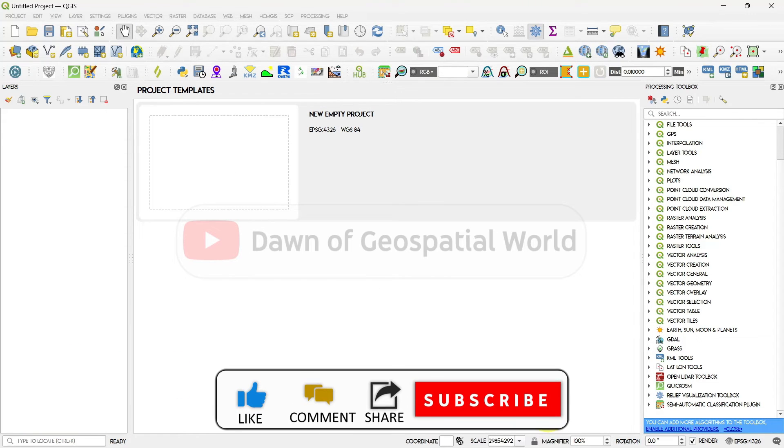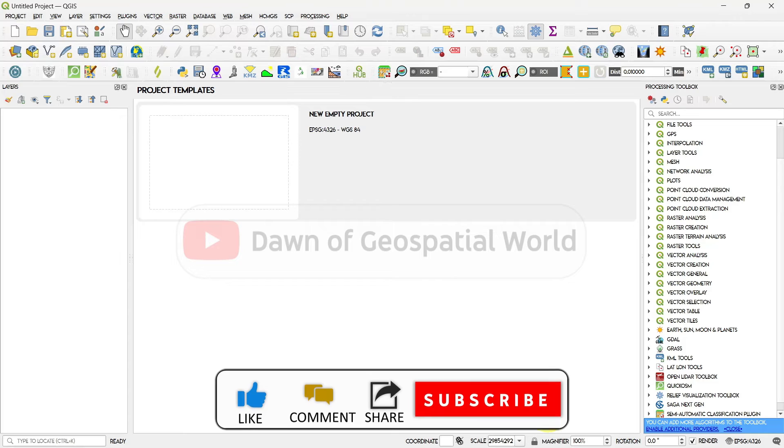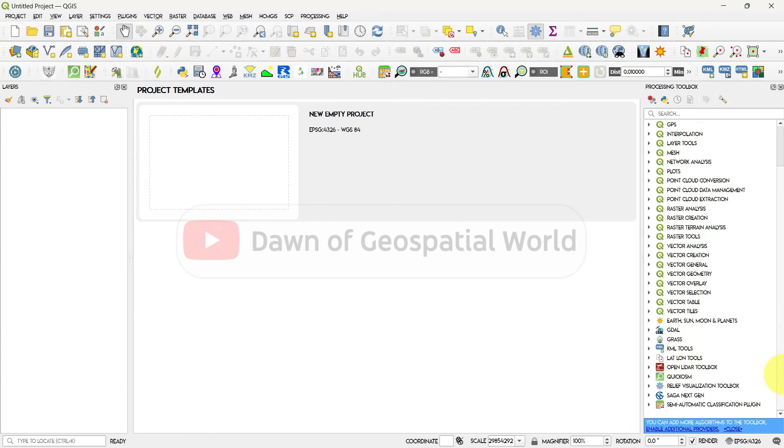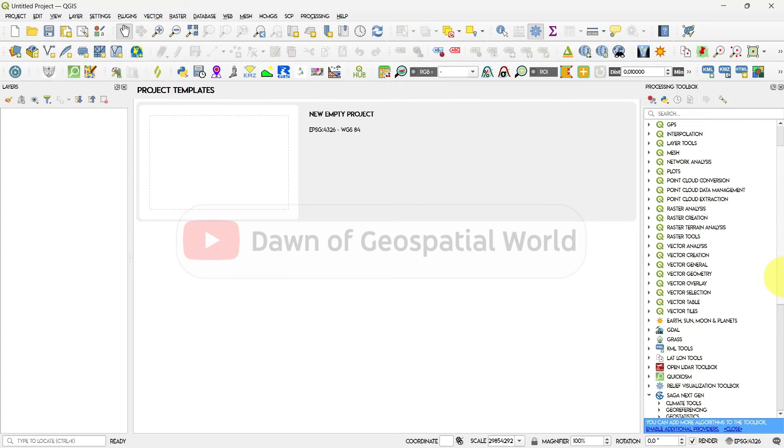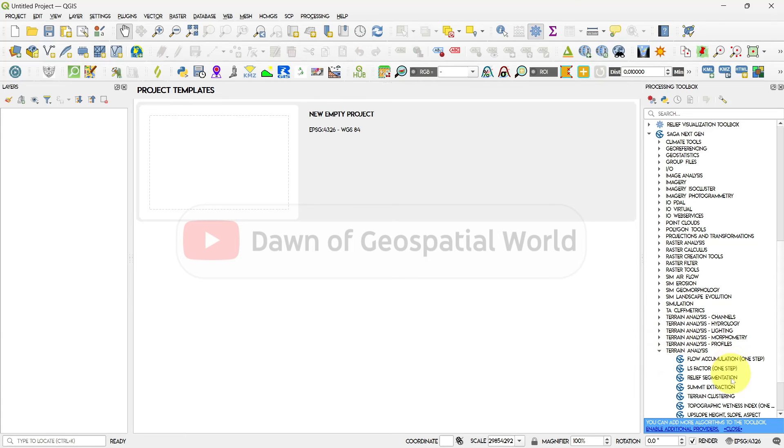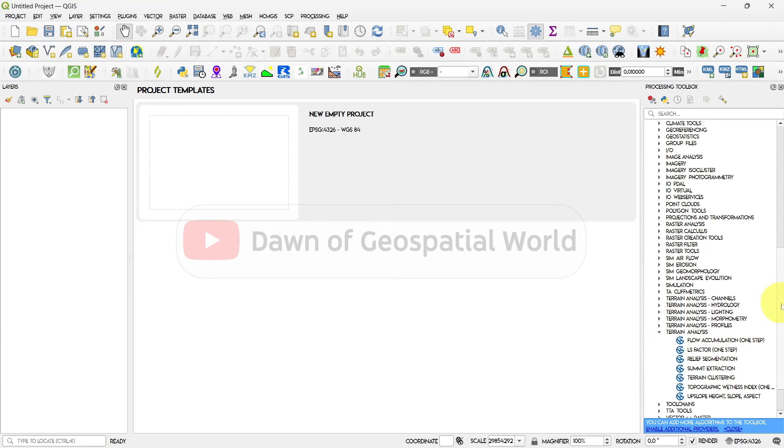Now SAGA GIS will be available in your QGIS processing toolbox. Use those tools to do terrain and hydrological analysis as per our tutorials. See you next time.